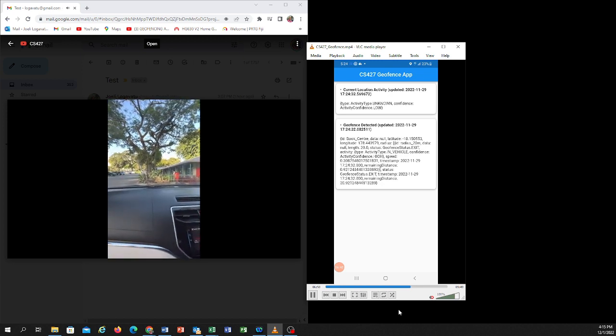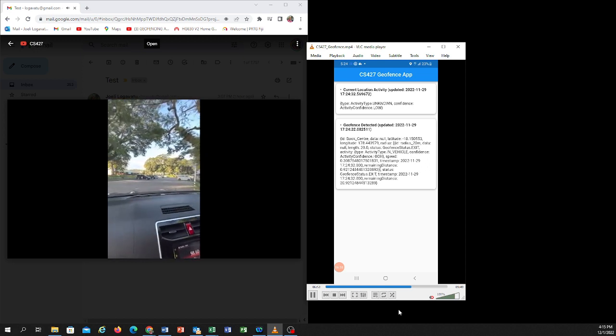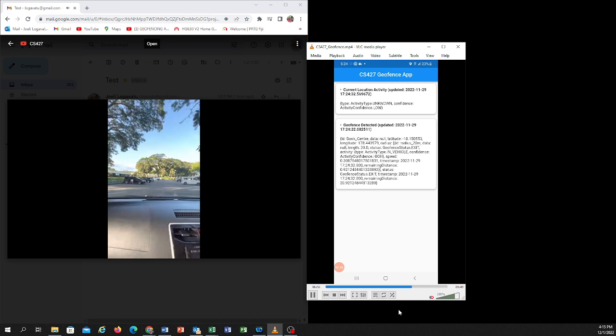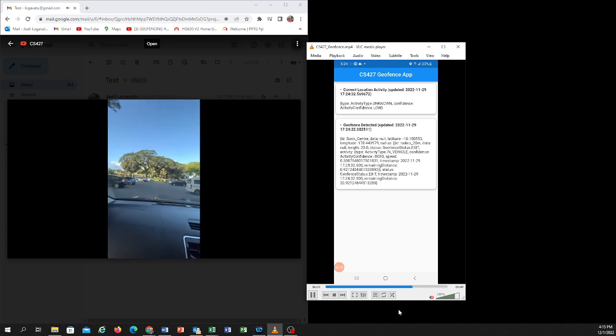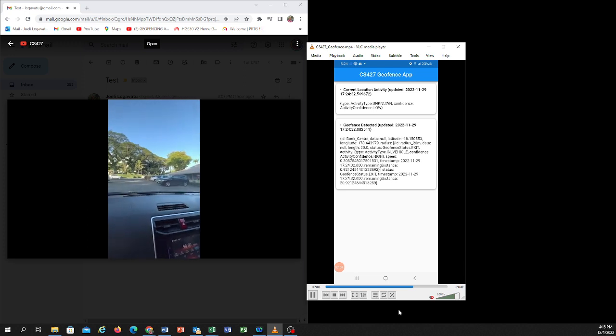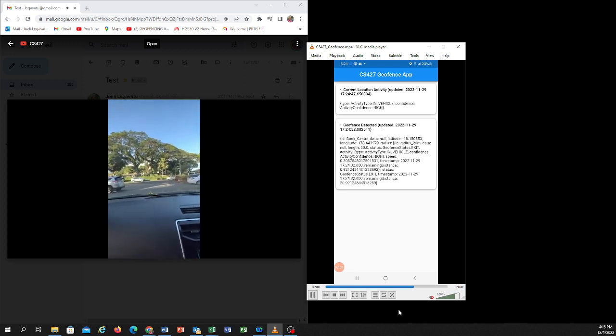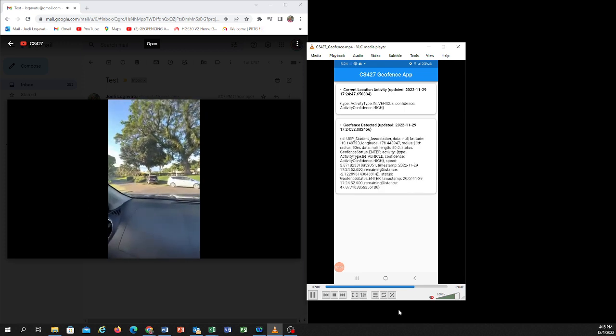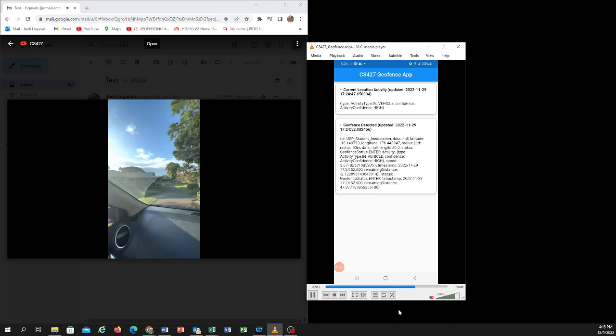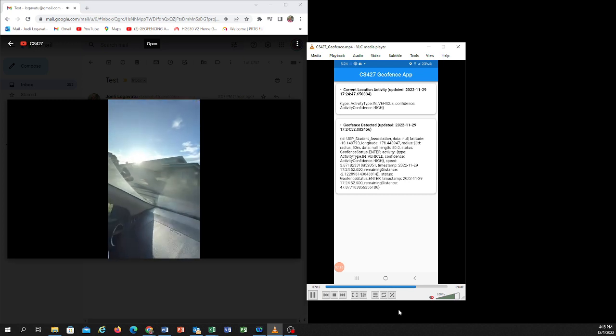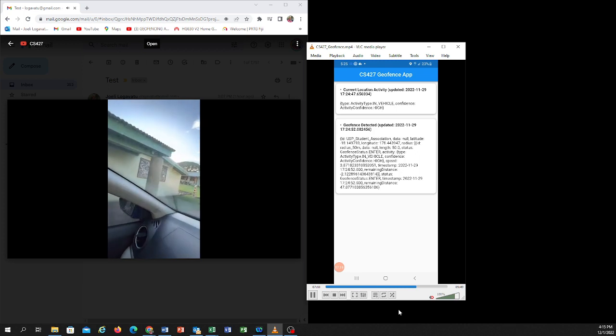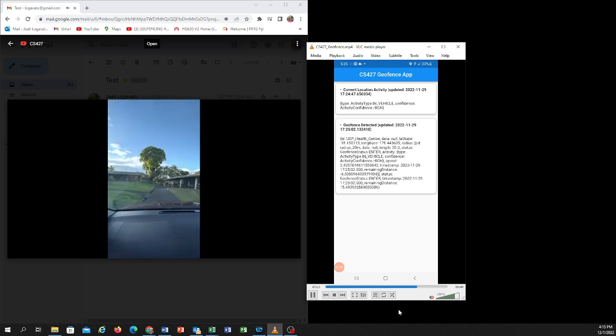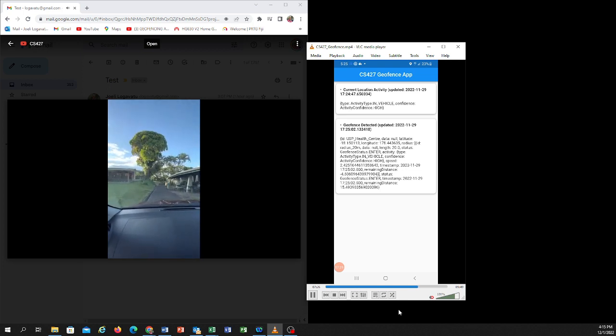And we'll see if we can get to the health center. That's the book center. Just going in here to see if we can get a connection to the USB Student Association, Student Health Center. We should be picking up on the dining hall.